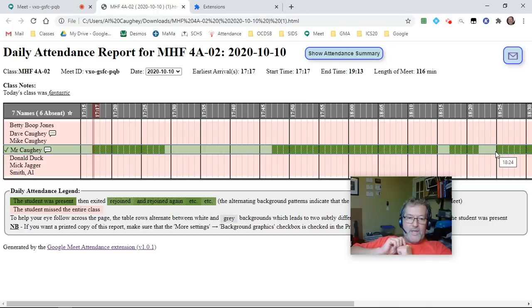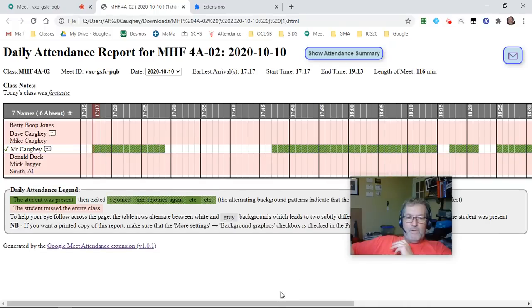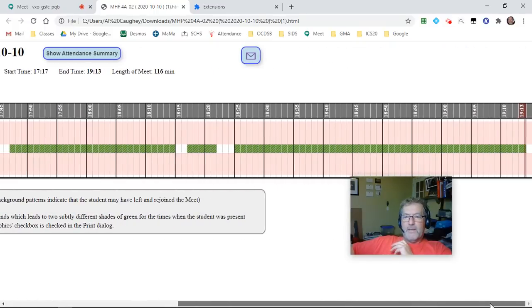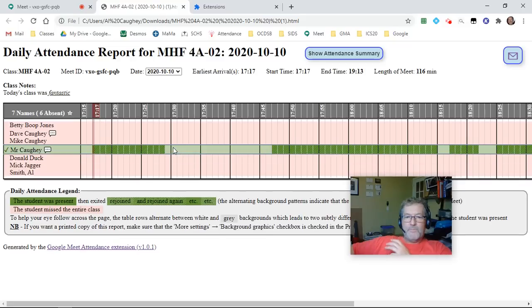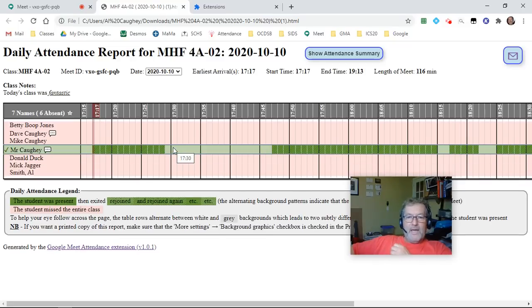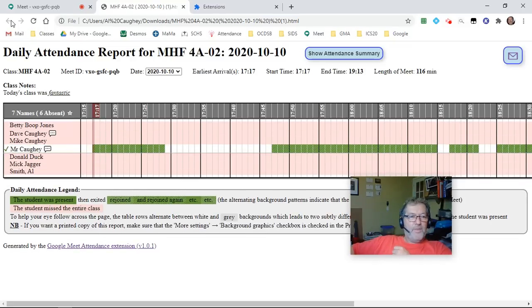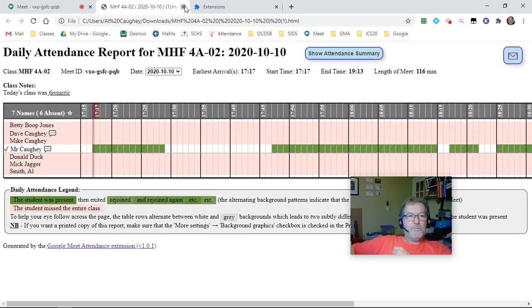So you have this visual representation that shows you that your student maybe was having internet problems, was having some sort of issues. It gives you something you can follow up with. There we have the HTML report.